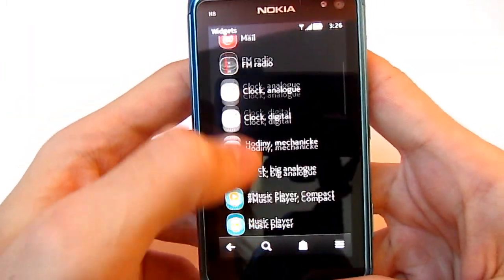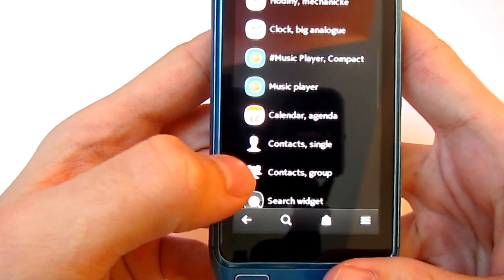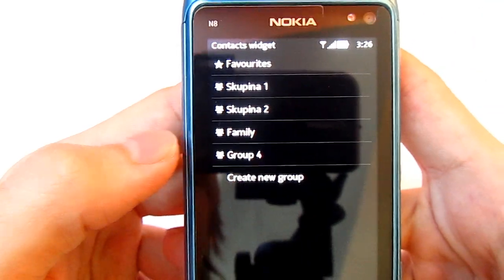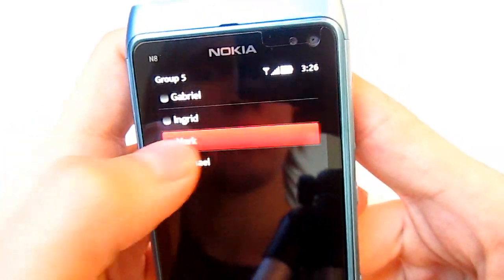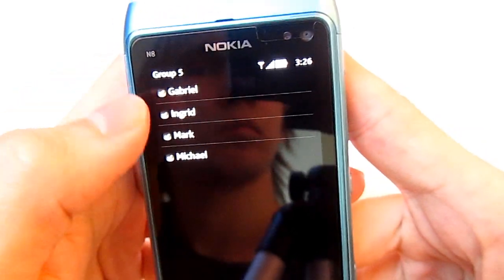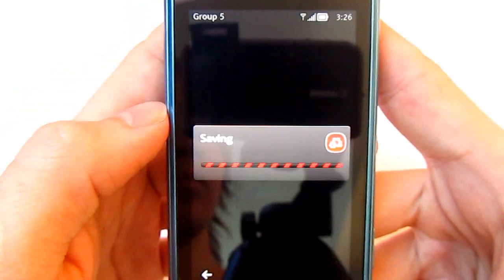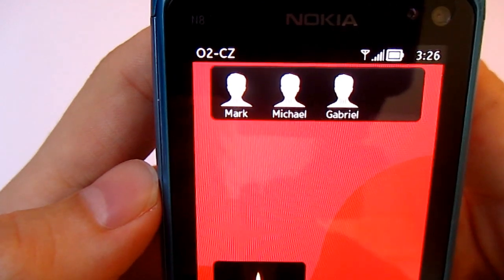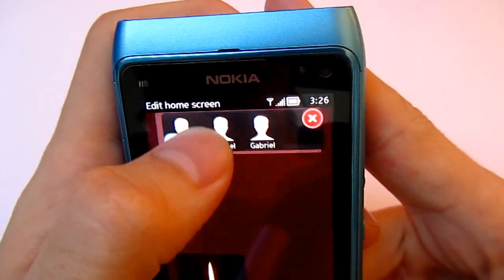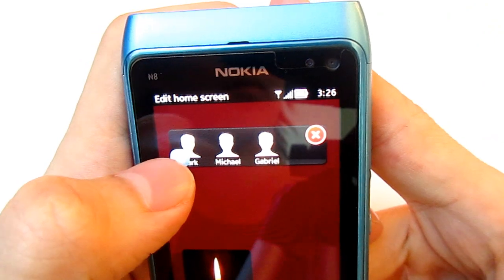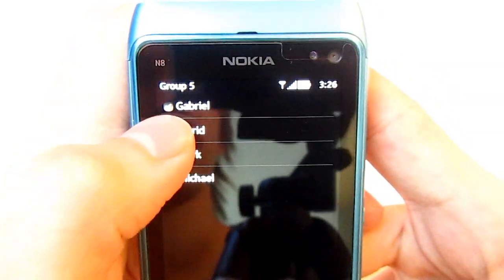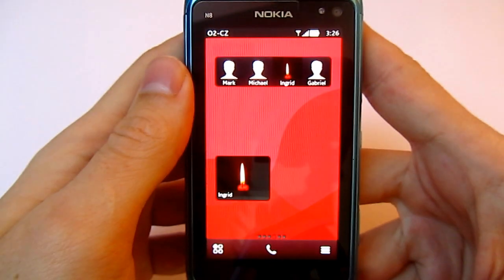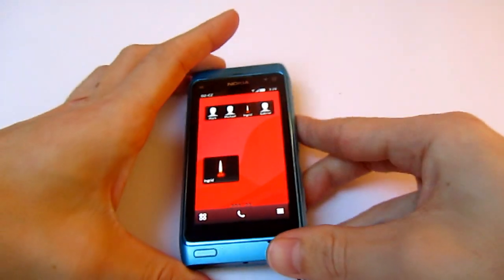If you want a group contacts widget, create a new group — you can call it whatever you want — and add your contacts. They will show in the widget. If you want to add another contact, just click the small button and add another contact. That's it, thanks for watching.